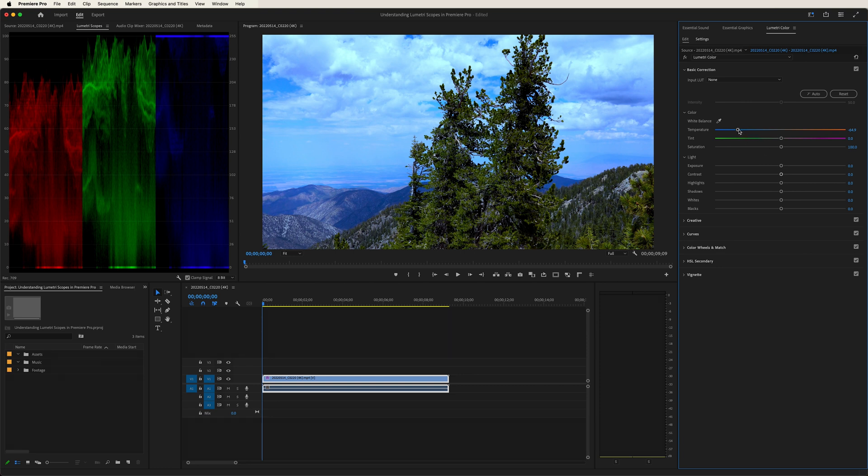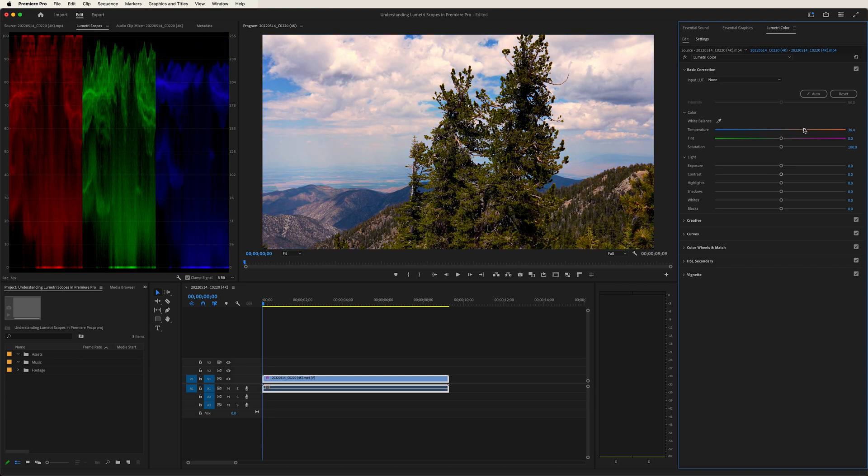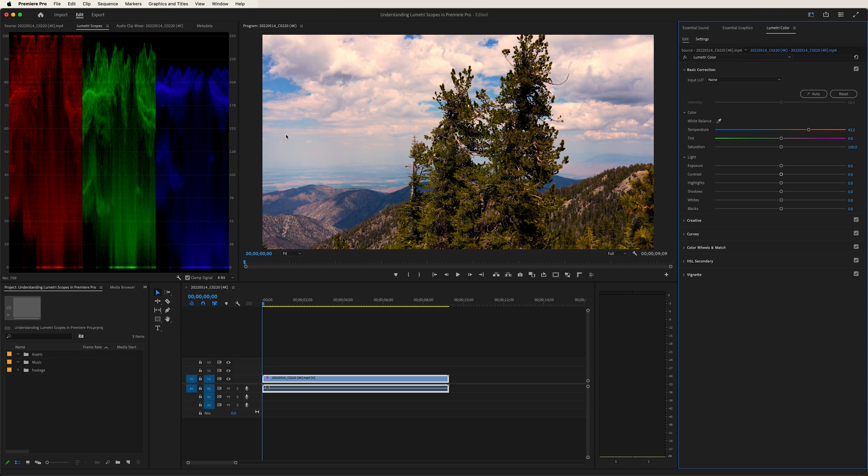Now let's drag it to the right, and we get the opposite effect. Look at our red values increase, our blue values decrease, and our greens remain the same.